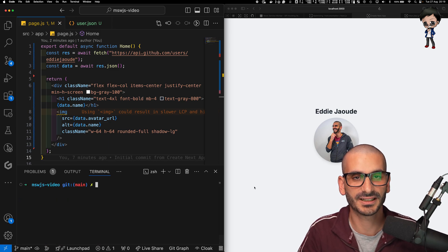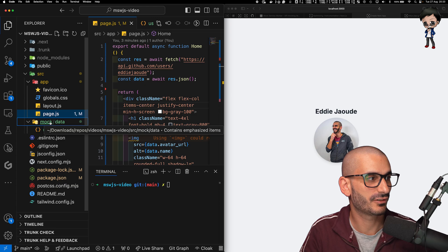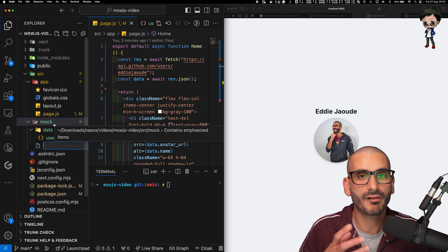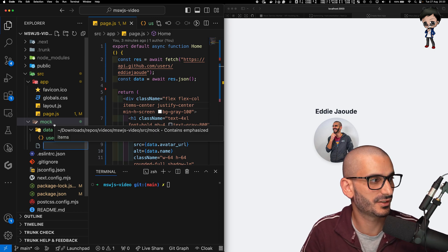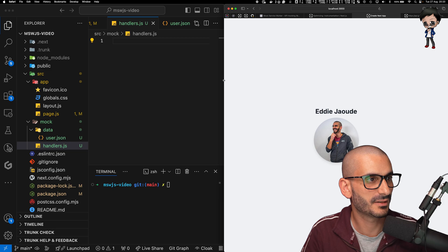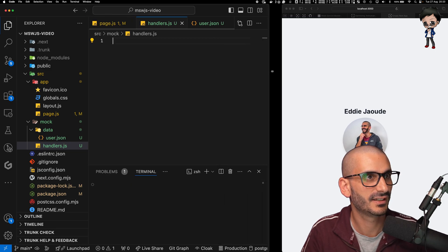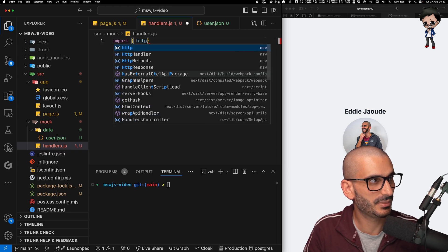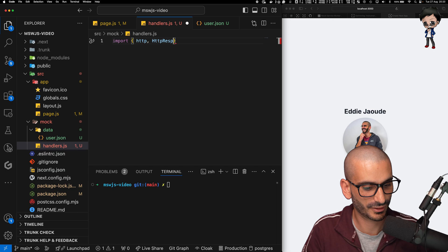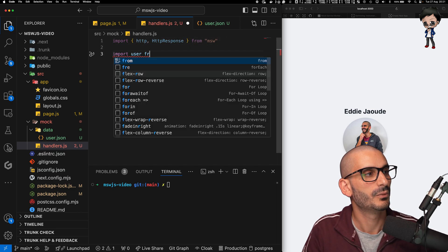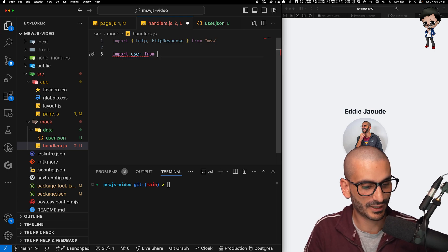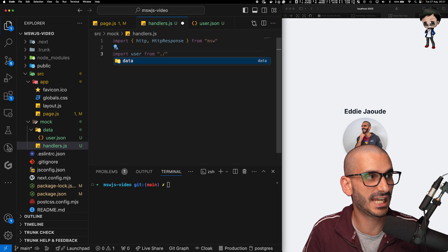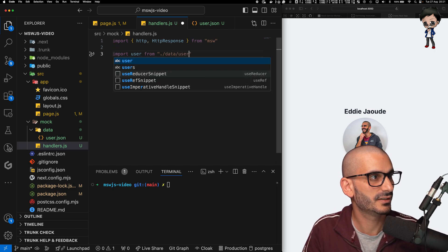Let's create in the mock directory a handlers file where we can actually specify all the URLs we want to catch and what we want to return. So let's just say handlers.js. In fact, we can make this a bit smaller, give us a little bit more real estate over here. And here we'll import HTTP and also HTTP response from MSW. We'll also import the JSON that we created, that we copied and pasted from GitHub's API, but we just changed the name so we can visually see it. So we will say data user.